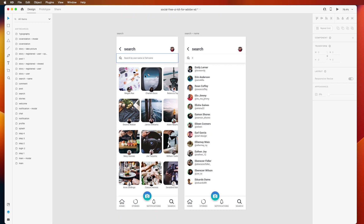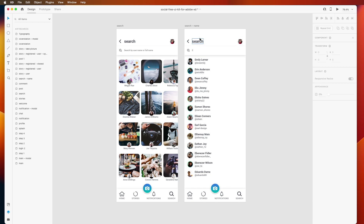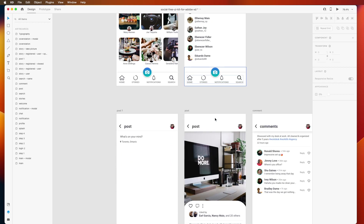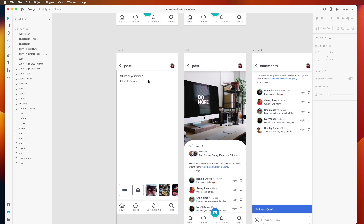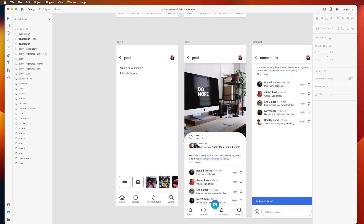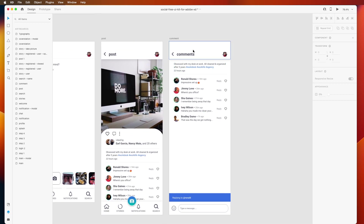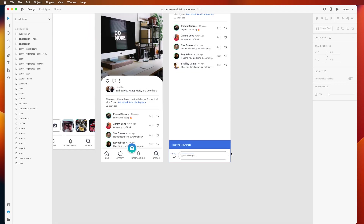The next screen is the search screen — you can find users by username, and a user list is displayed. The search UI is shown with results. After that, there is a create post UI for creating posts specially, showing post details and then a comment list where users can see and add comments on a post.